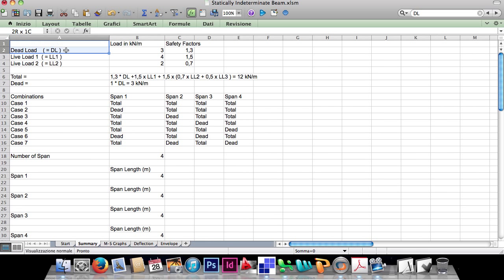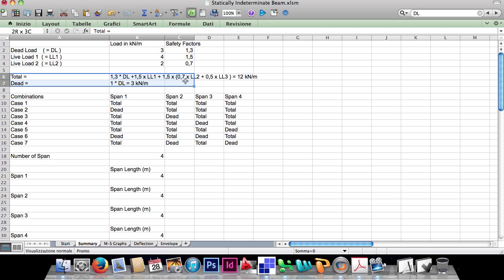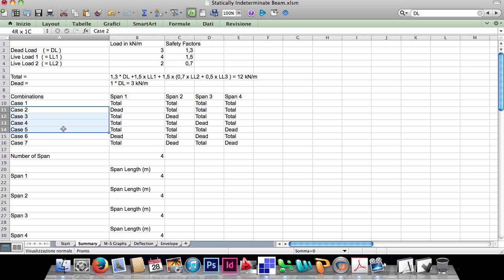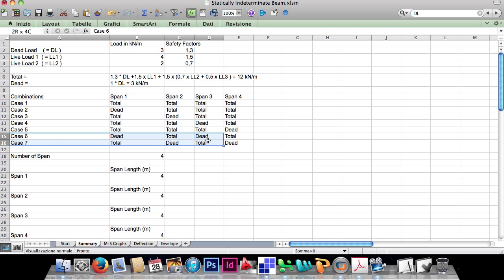This is the summary that shows the loads and safety factors for this example, and now we are going to create the combination cases. By default the combination cases are: one case with the maximum load in each span of a beam, cases with just the dead load moving in diagonal while the other spans are loaded with the maximum load, and two cases where the dead load is applied with the chessboard scheme. But you can enter any customized combination, as many as you want.